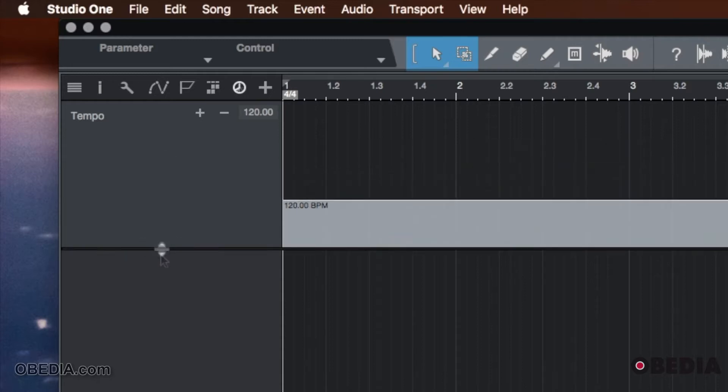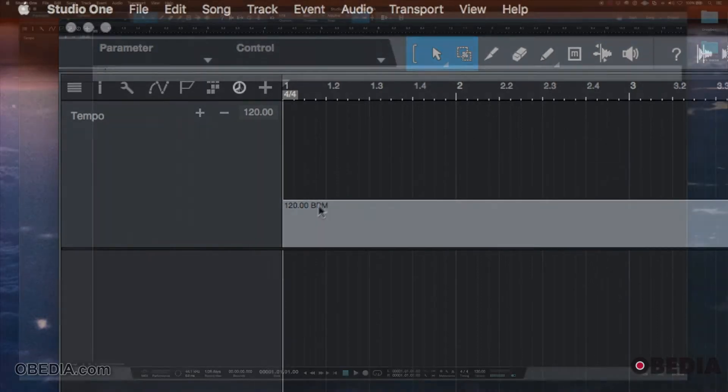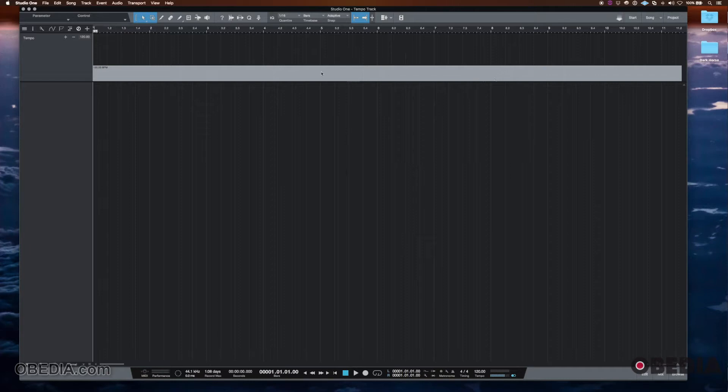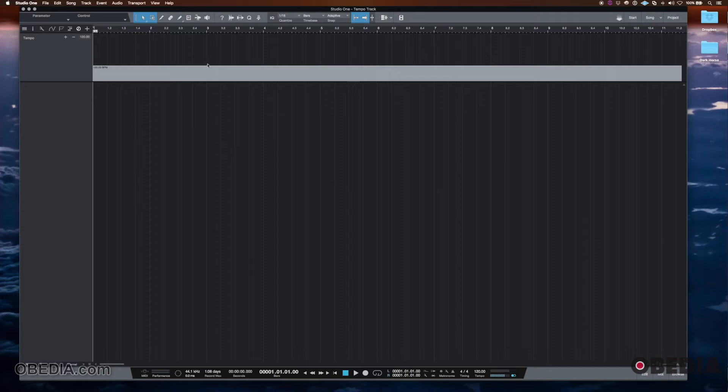And the tempo track is represented with this little bar or line. And this is the way it is on most different audio applications. And what we can do is go in and set different points.